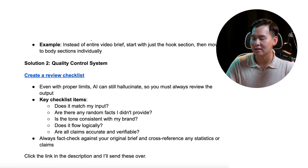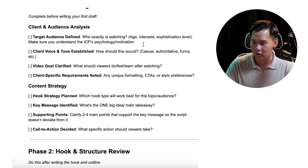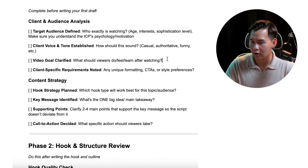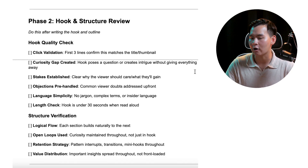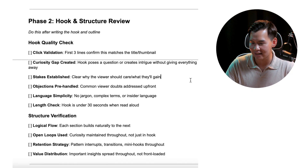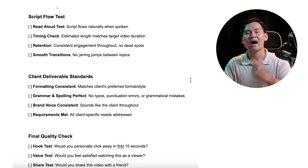I have a checklist for everything that I look out for. There's the pre-writing foundation check: is the target audience defined? Do I have the client voice and tone established? Do I have the video goal clarified? Do I have client-specific requirements noted? Then I look at the hook and structure: does it actually validate the click? Is there a curiosity gap created? Are there stakes established? And many more. I go through this entire quality assurance checklist before I ship my video and record it, because I want to make sure my script — even with AI — is the most top-notch script possible.